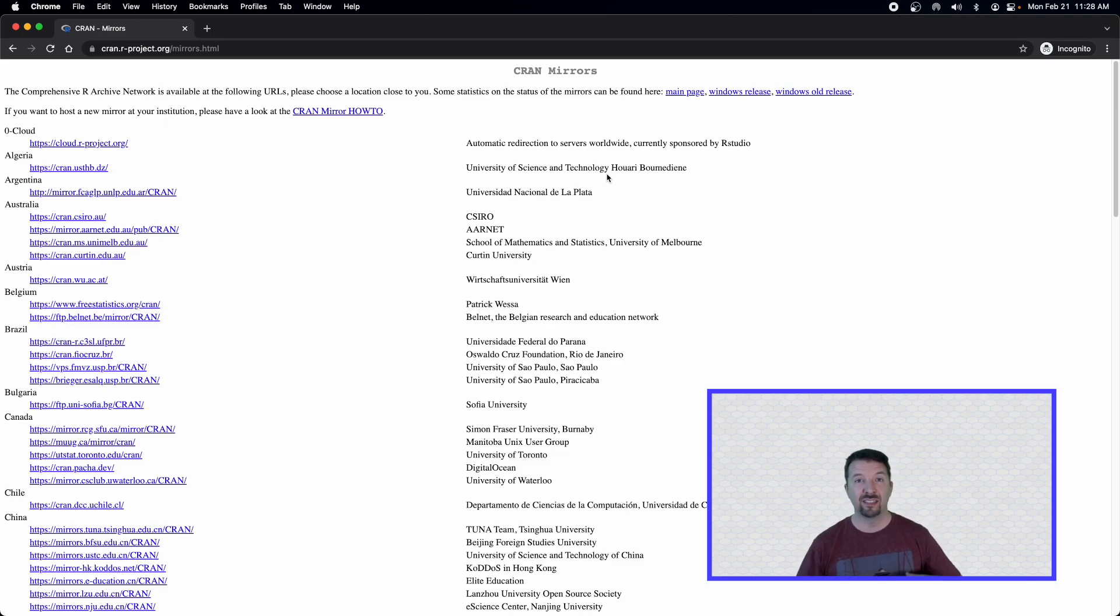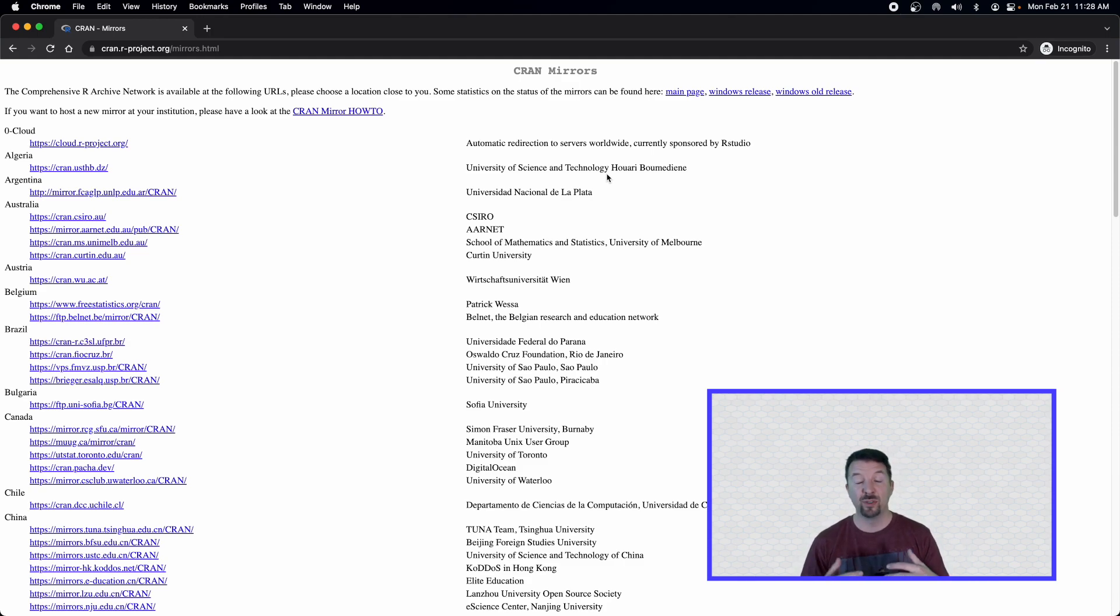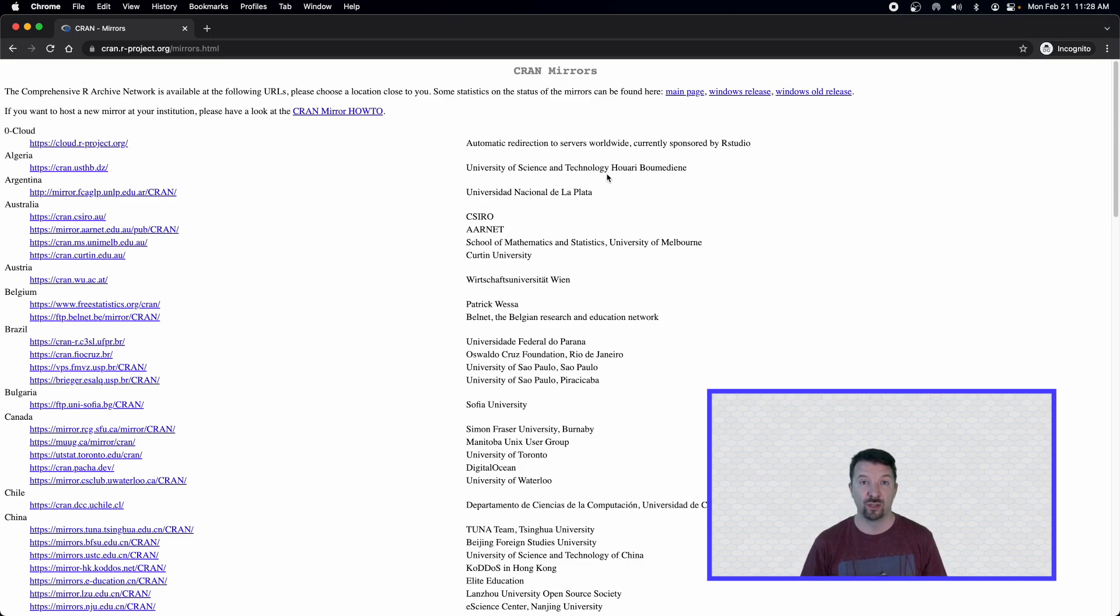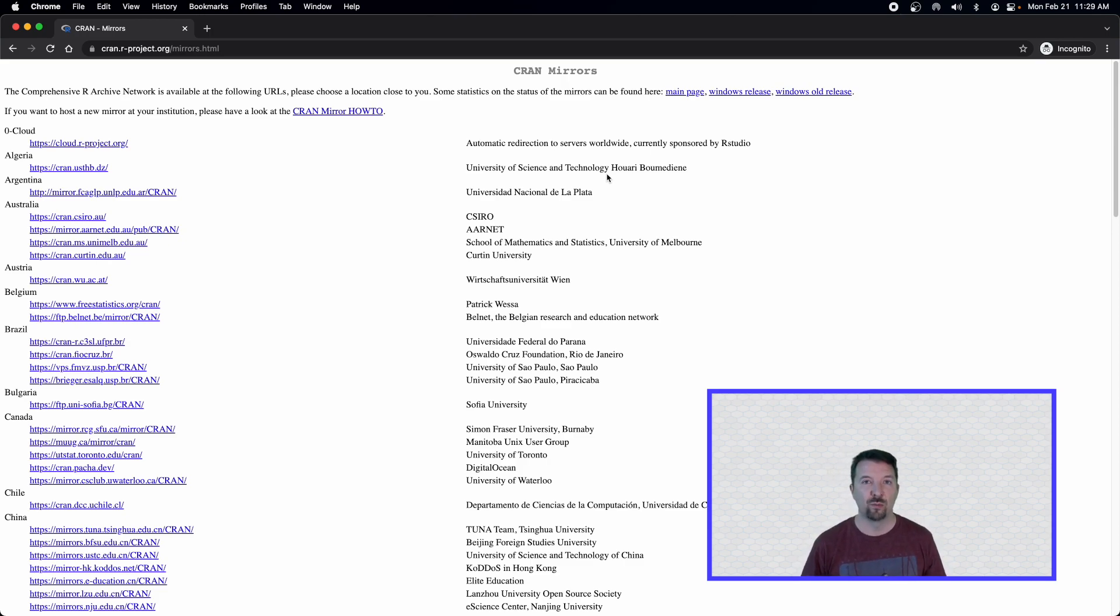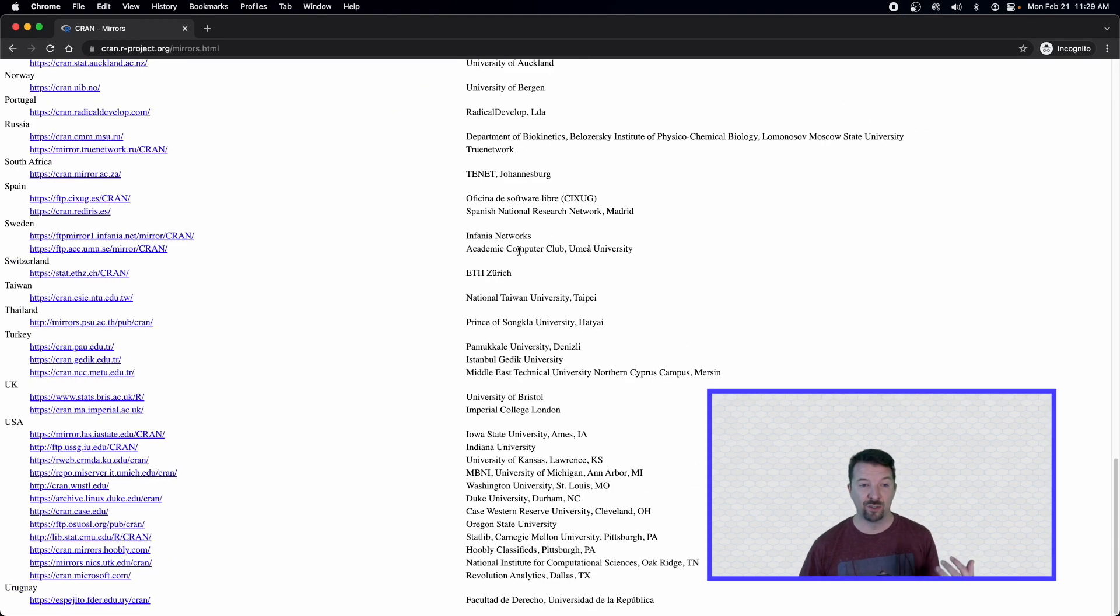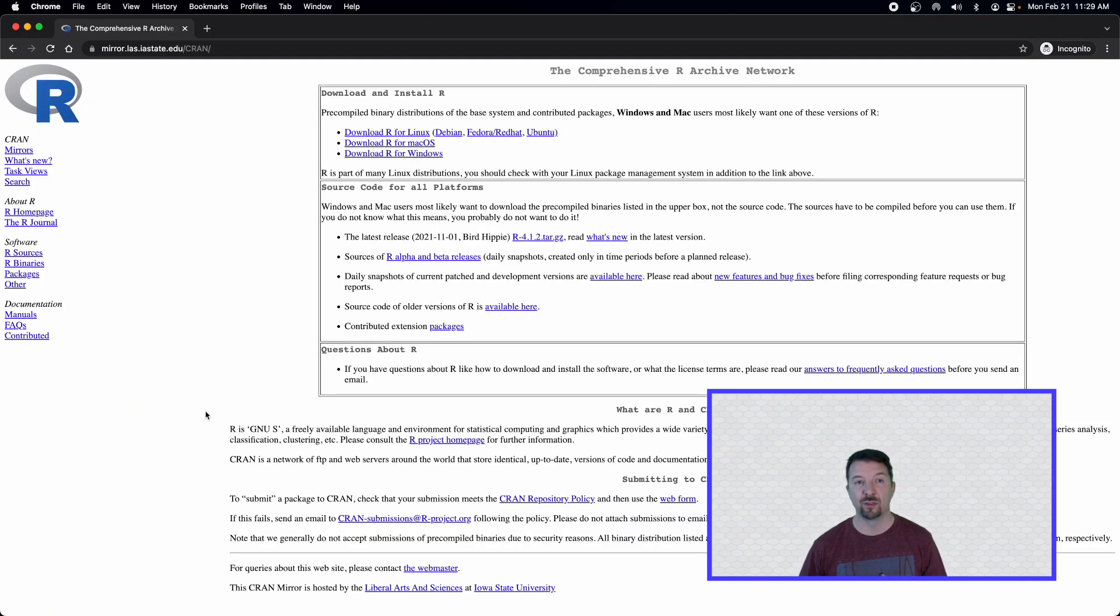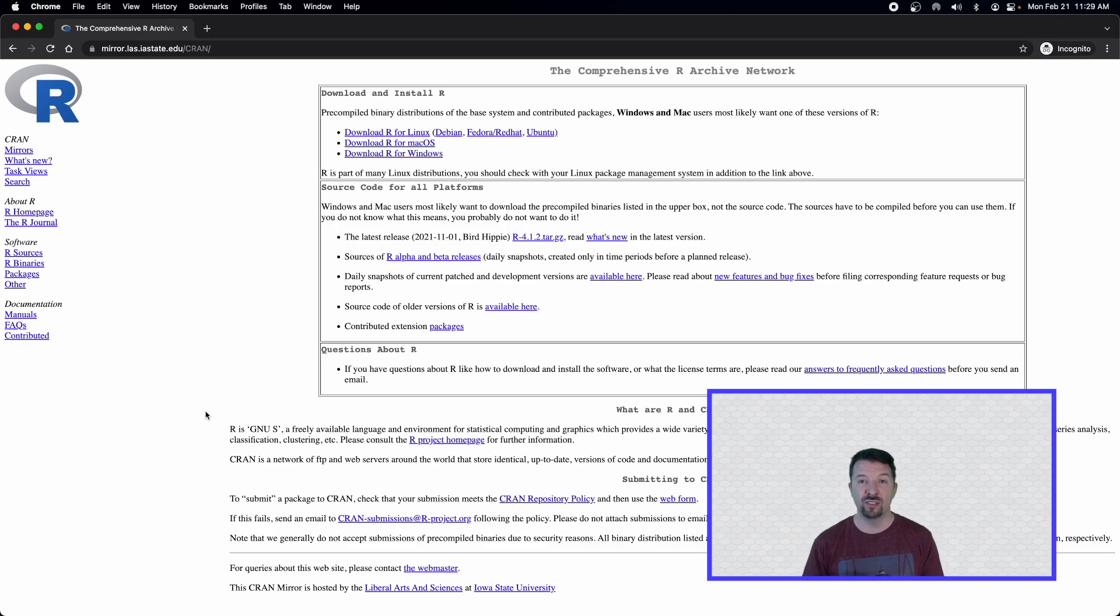So basically, all of the R code is sent to all of these different servers around the world, and you have your choice of which one you want to download from. Now, my suggestion is you pick one that's geographically close to you. Because I'm here at Iowa State, I'm going to go ahead and choose the mirror that's located here at Iowa State. No matter what mirror you chose, you should be seeing this page.